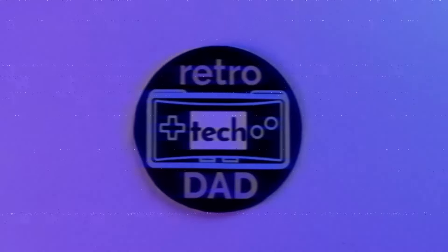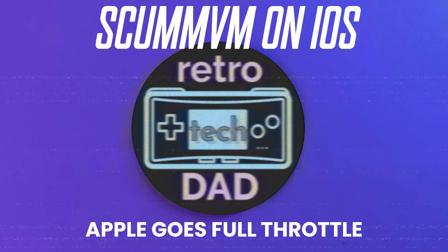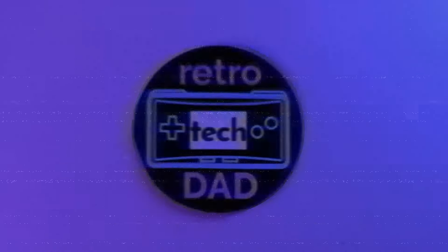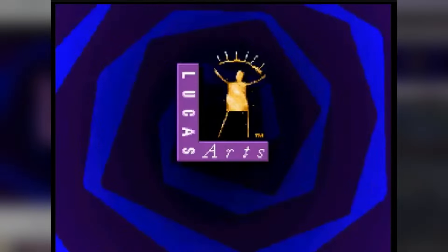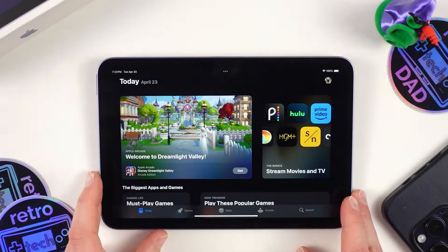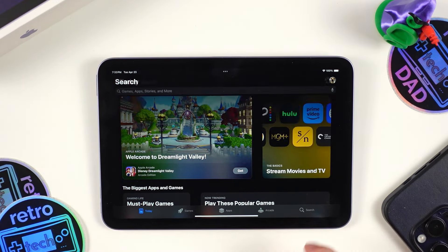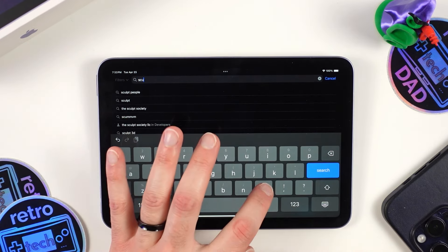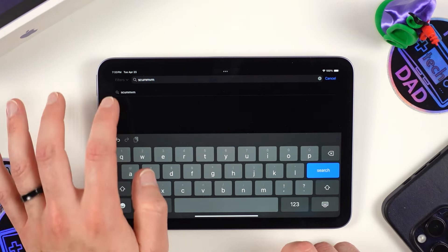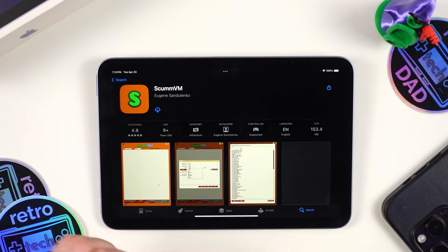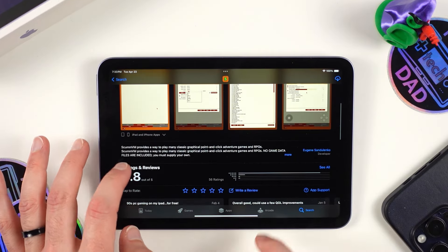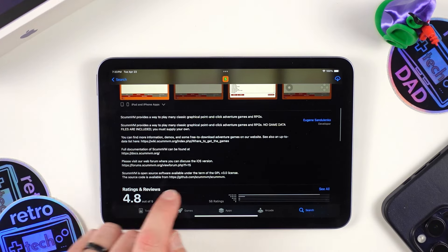First things first, let's get ScummVM going on your Apple devices. I've included a link direct to the Apple App Store down in the description, but you can also head to the App Store on your device and simply type in ScummVM into the search box — it should be one of the first results. ScummVM provides a way to play many classic graphical point-and-click adventure games and RPGs. Go ahead and click Install, and once done click Open.